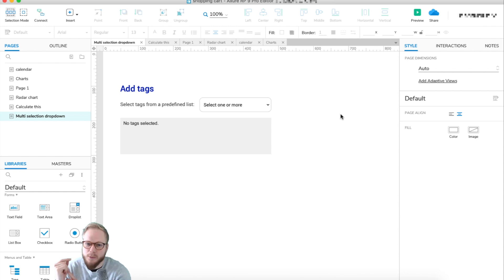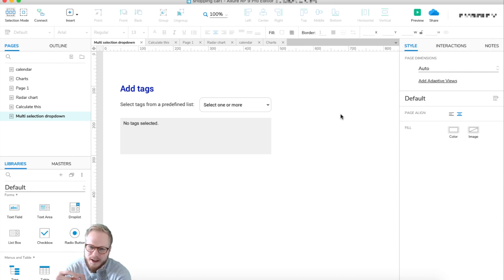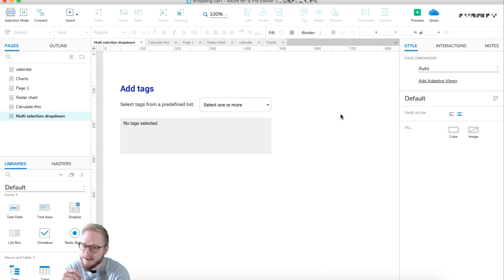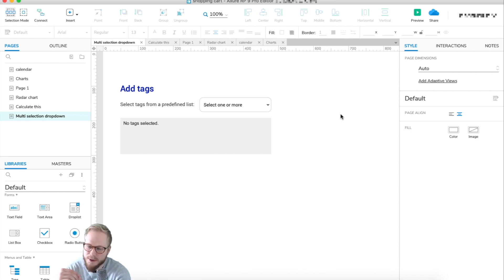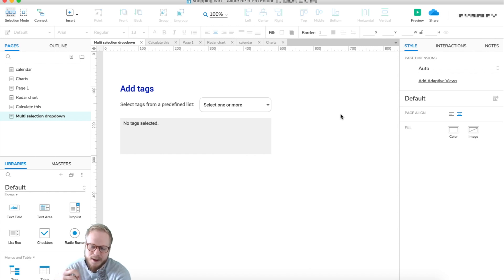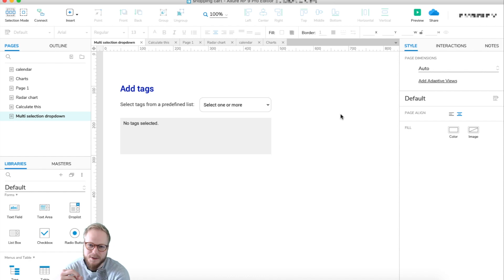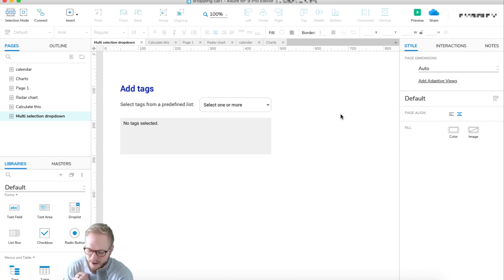Hey, welcome back everyone. In this session I'm going to show you how to make a multi-selection drop-down. Axure has it built in by default, which I'm going to show you, but you can also do a custom multi-selection drop-down which looks a bit better than the built-in browser type of selector.